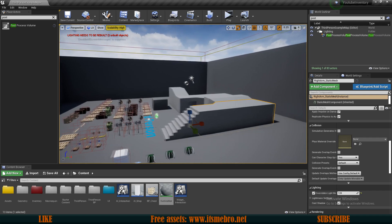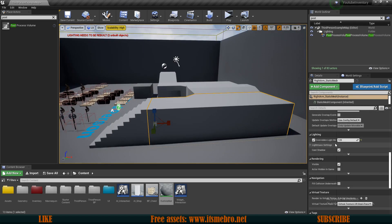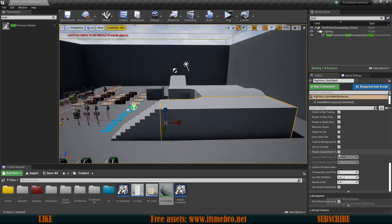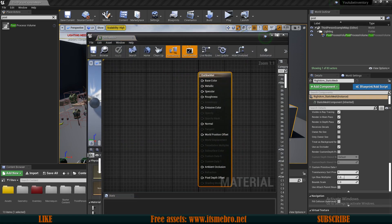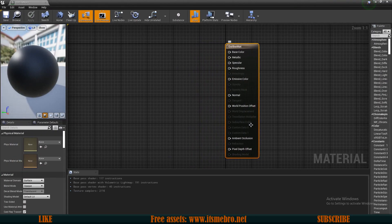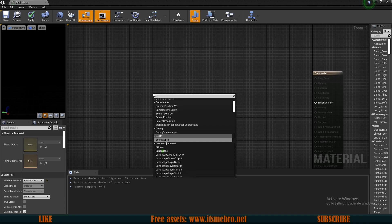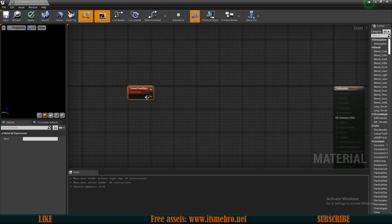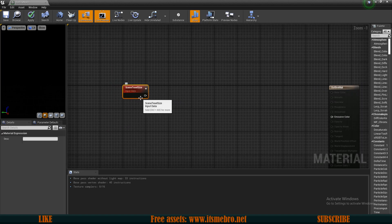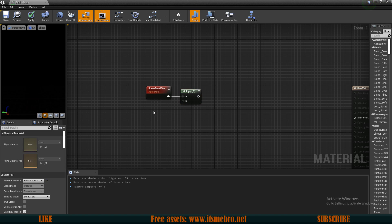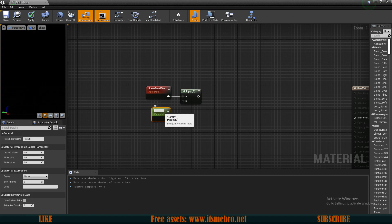Whenever we change the rendering information about the mesh - in the rendering tab, show advanced, enable custom depth, and set a specific value - this will start to create an outline. But first we need to create the functionality inside the material. Select the base material and change its material domain from surface to post process. Right click and look for a node called scene texel size - this represents the size of the outline. Multiply this value and add a scalar parameter: hold S and click, call it 'size', and set the default to 1.